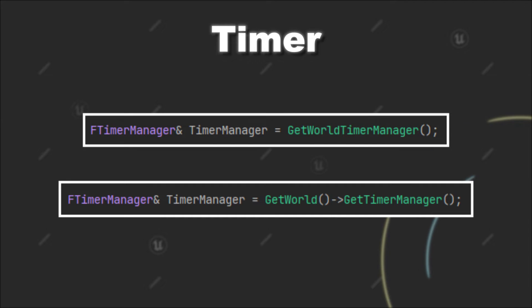As you can imagine, the timer manager is there to manage your timers, so to start a new timer or also to clear existing timers.